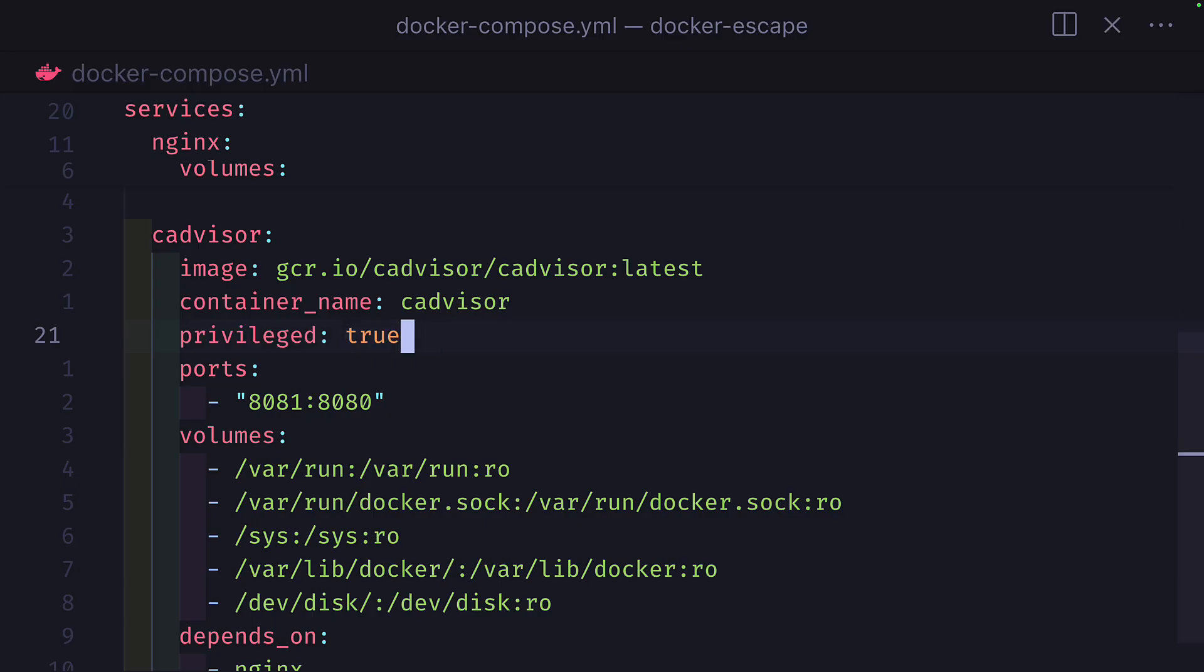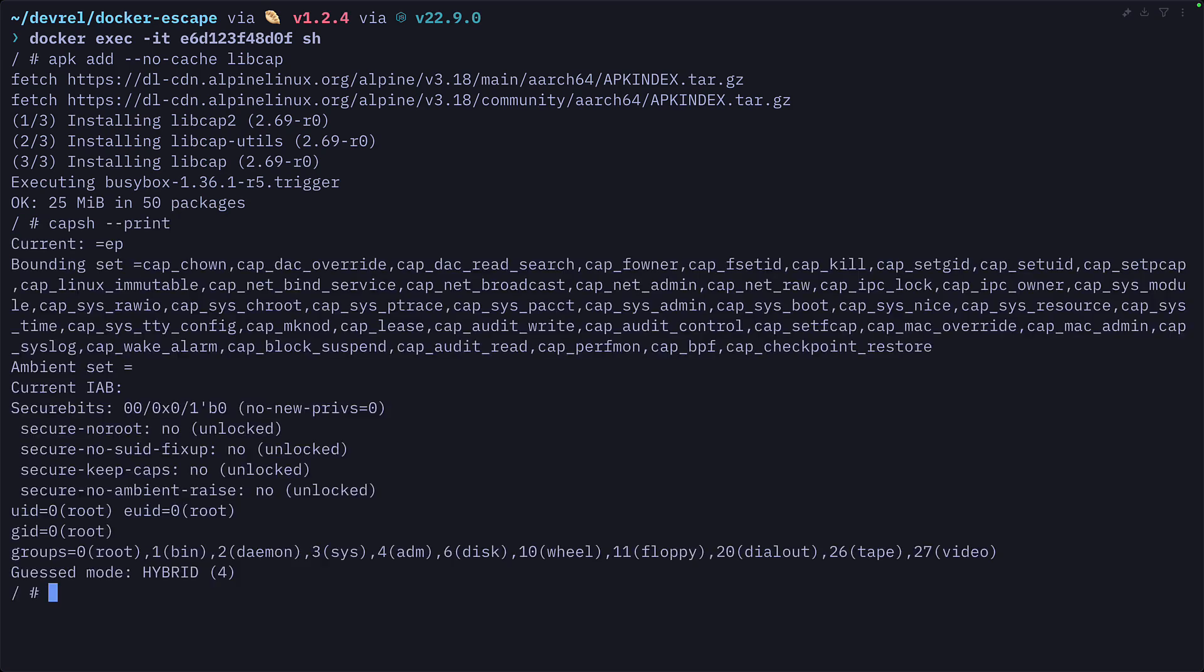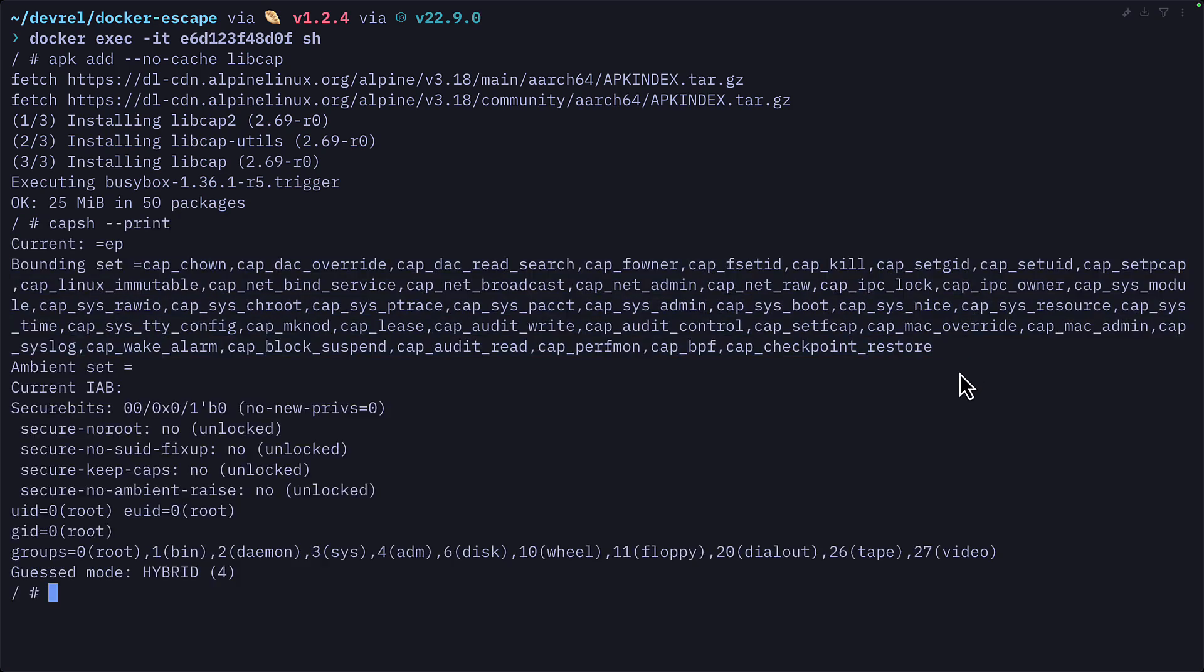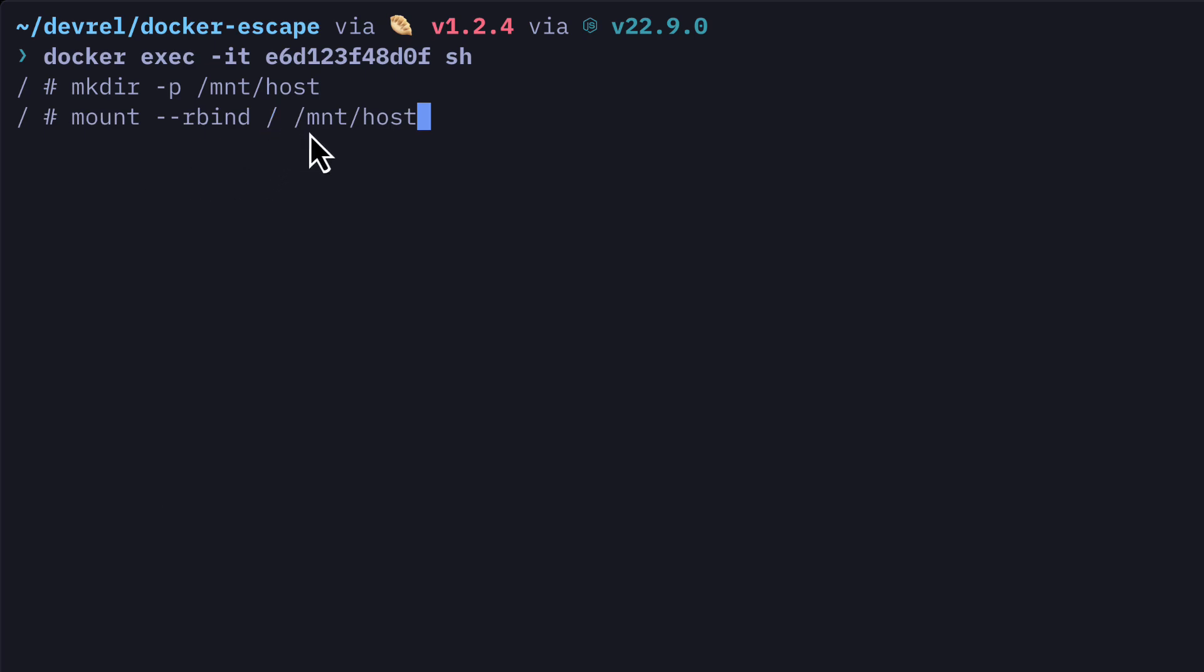Now let's enable privileged mode. And now if we view our capabilities, you can see that processes have access to all the capabilities. Let's make a host directory in the mount folder. And then we can do a recursive bind mount to mount everything in the host directory to our new directory that we've created. This is something we can only do with the sysadmin capability.